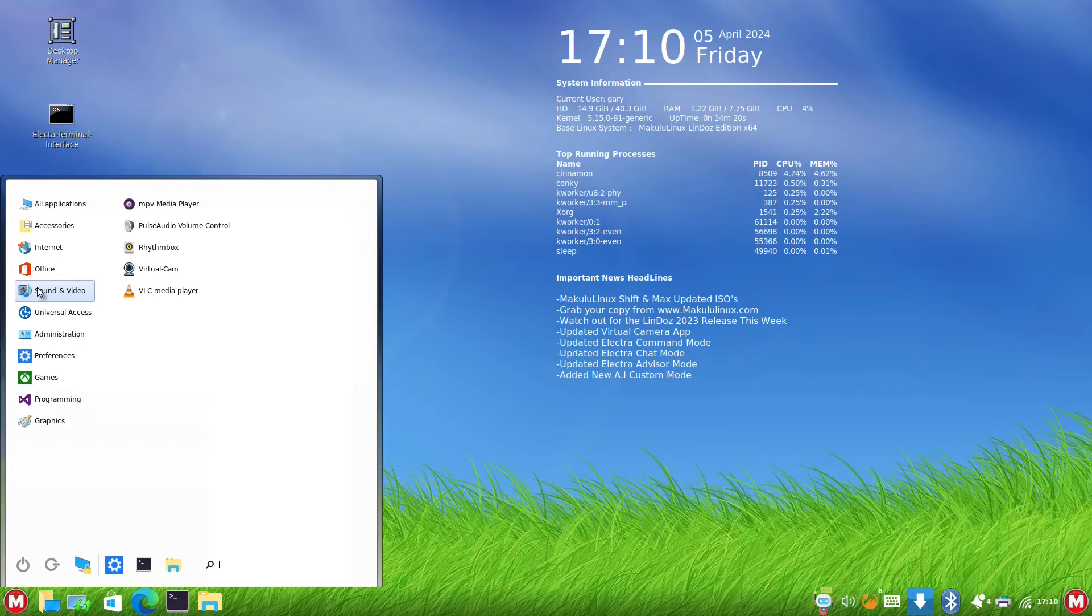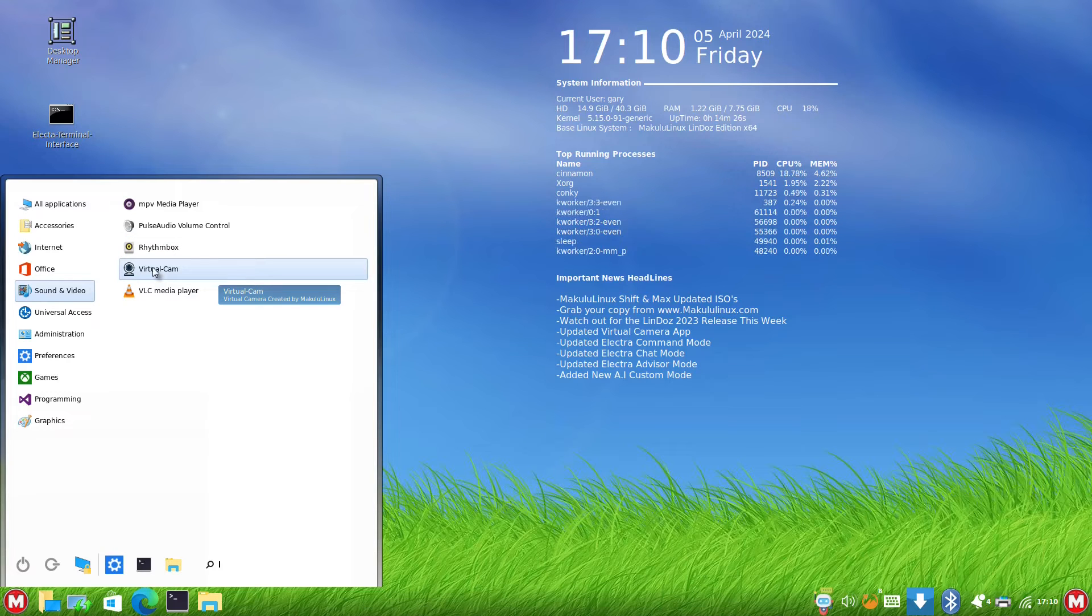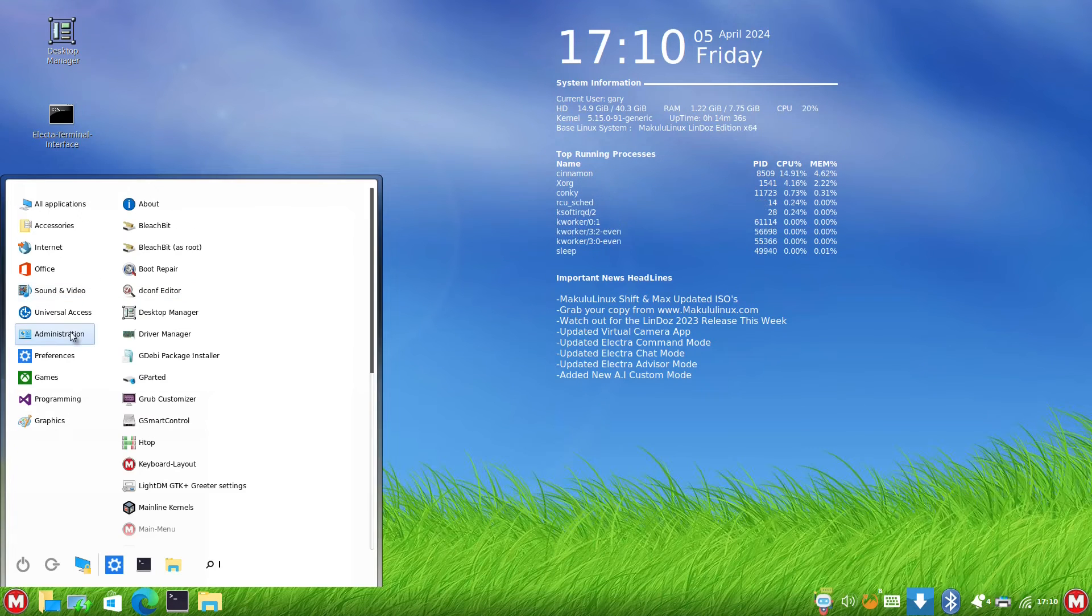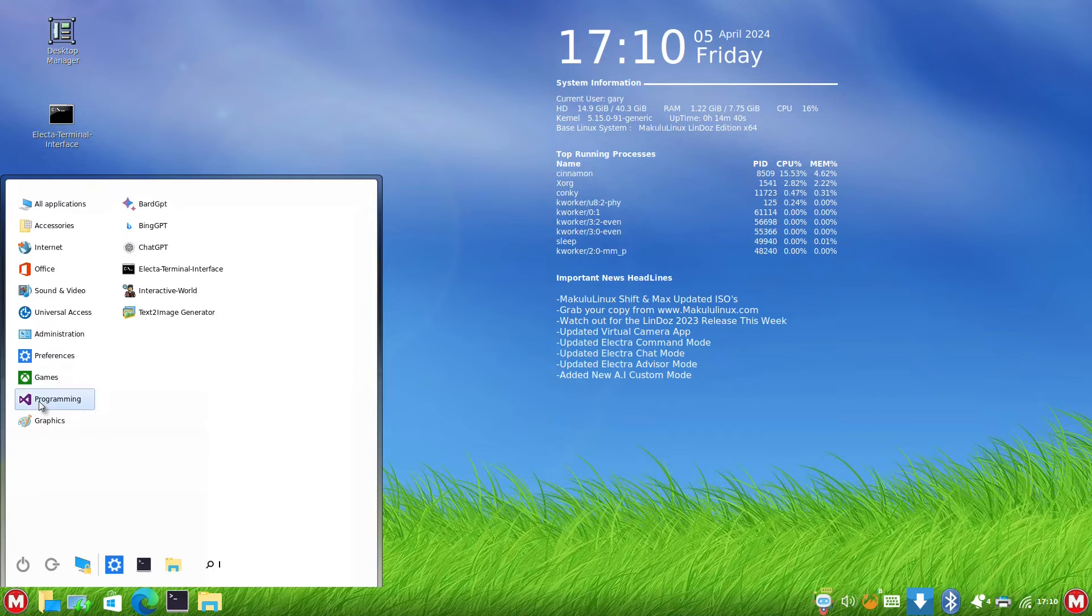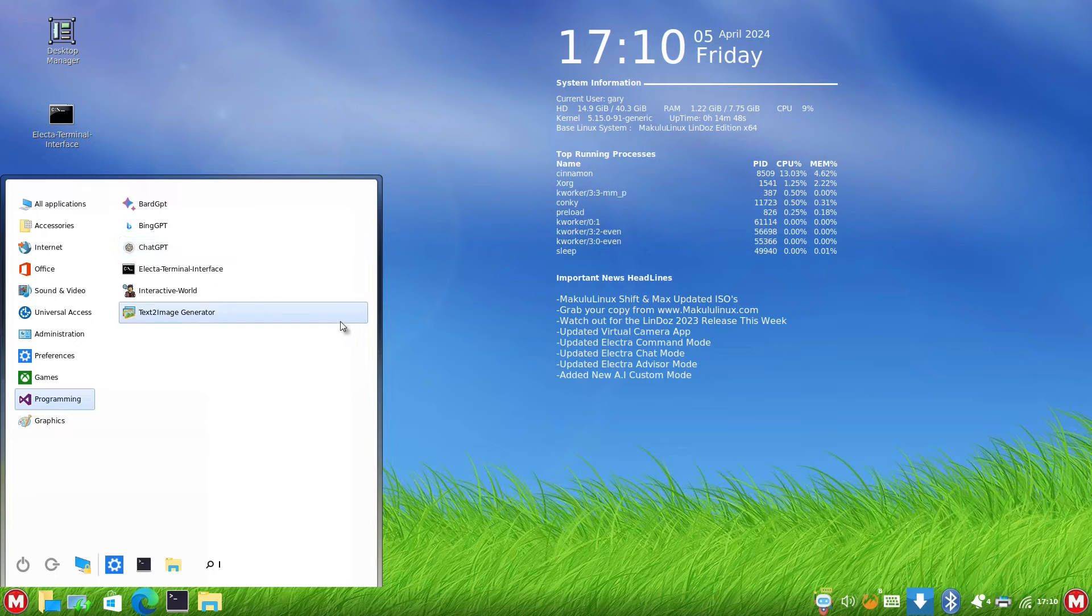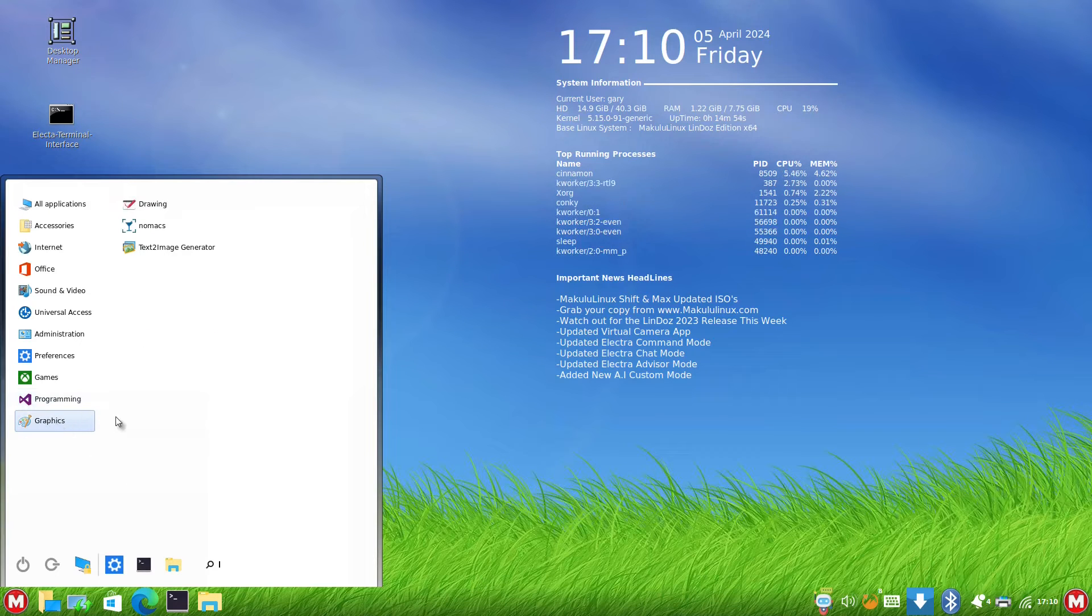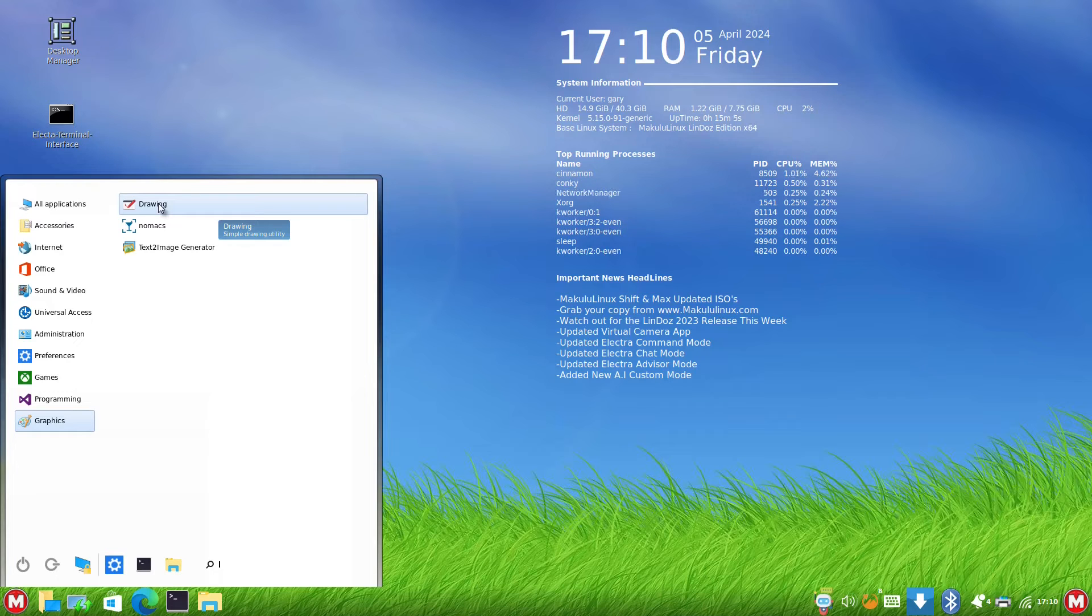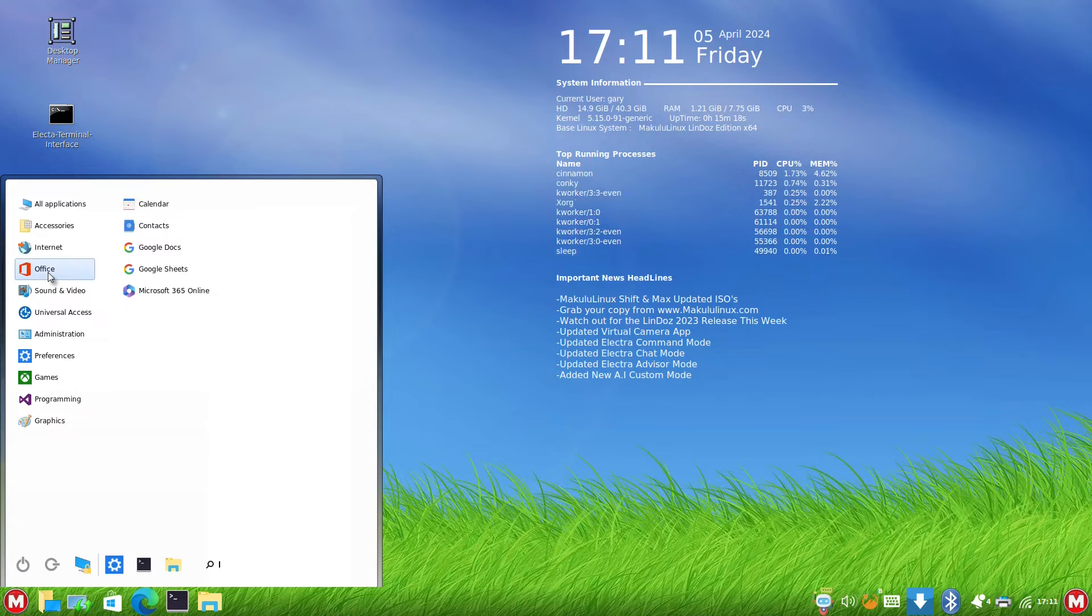Sound and video, we've got Rhythmbox audio player. There's Virtual Cam and VLC Media Player for watching videos. Under Games, you've got Steam. Under Programming, it's got BarGPT and ChatGPT for AI-type stuff, an Interactive World thing, and a Text-to-Image Generator. Under Graphics, we've got the Text-to-Image Generator, Nomacs image viewer, and a simple drawing utility. There isn't a huge amount installed by default. It's fairly Microsoft-focused and doesn't justify the download size.